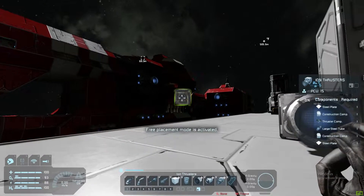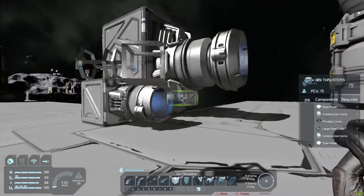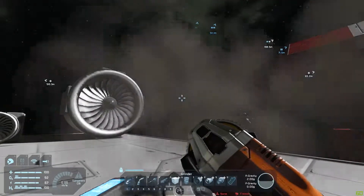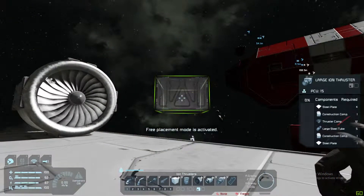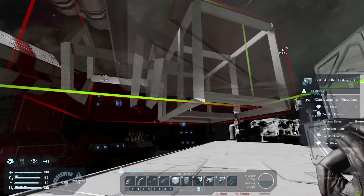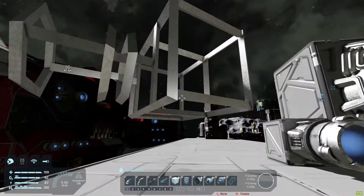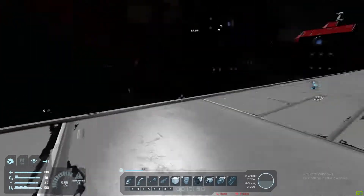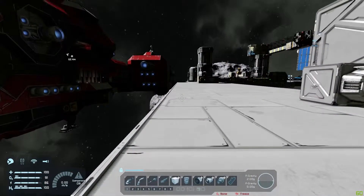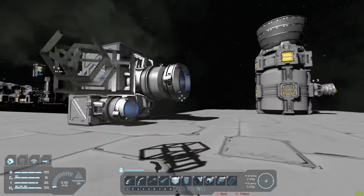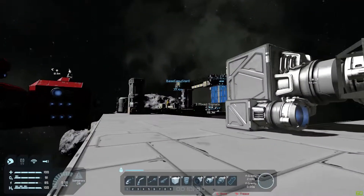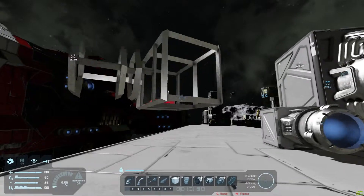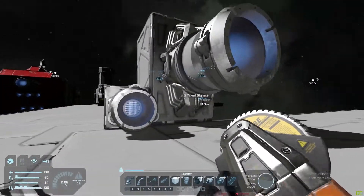That's the size of a small grid small ion thruster, and this is the size of a small grid large ion thruster. Remember, by grids we mean a station uses large grid large blocks, and a large ship uses large blocks too. When they use small blocks, such as the miner, they're called small grids.